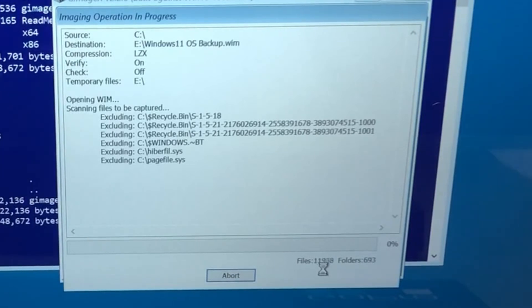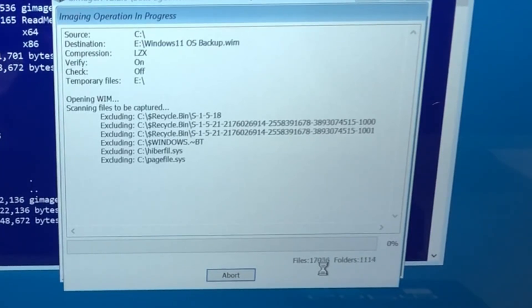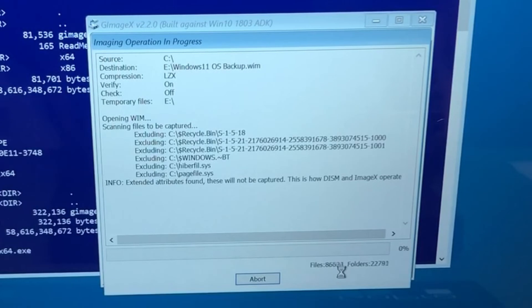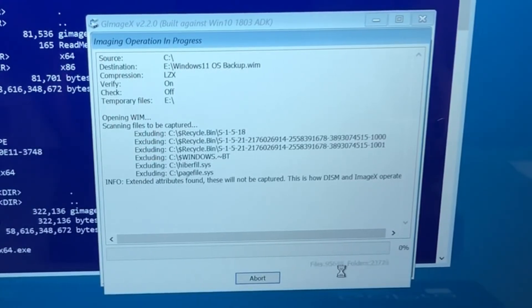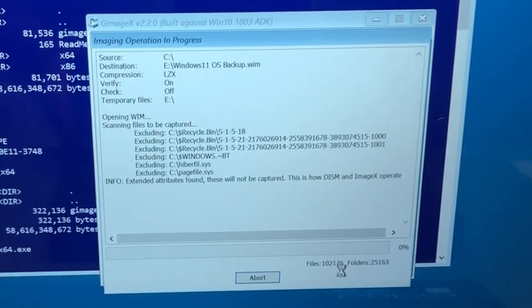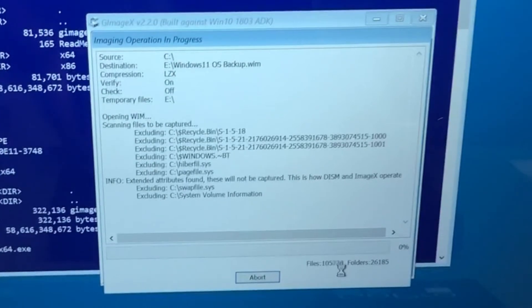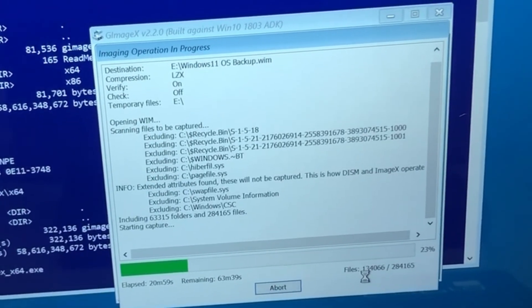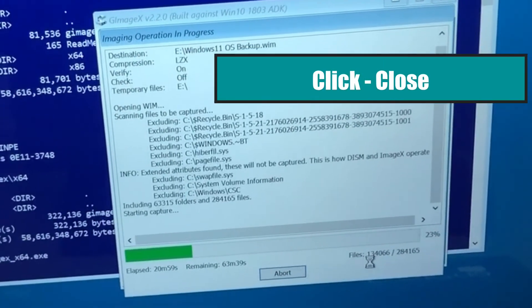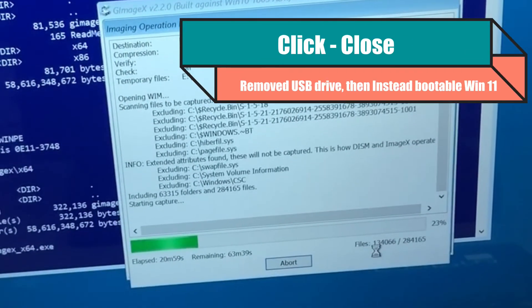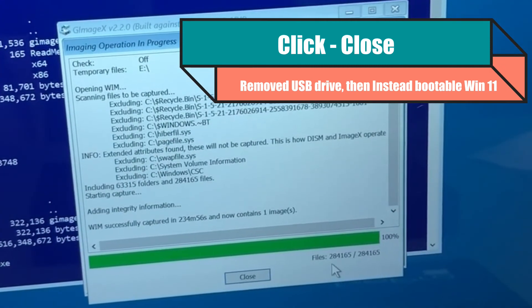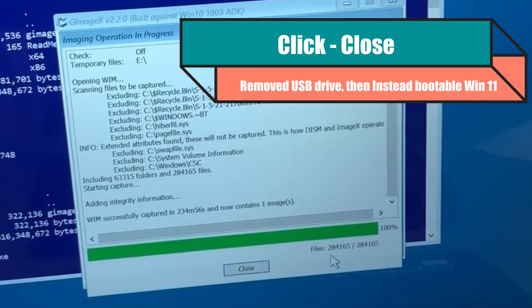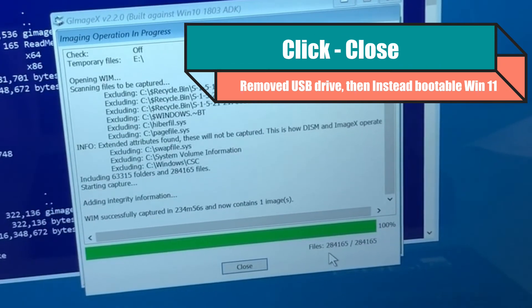That's going to take some time so come back to it. Right now it's gathering all the information from the C drive and then it's gonna start the backup to the SSD drive. It got up to 23 percent so it's going. This is now finished and I'm going to apply the image back to the SSD drive.